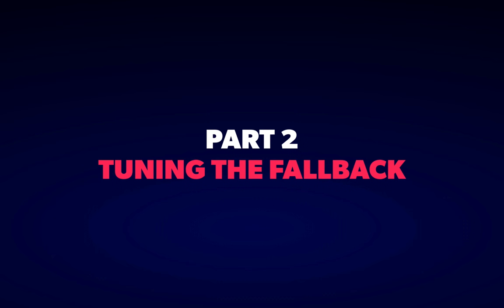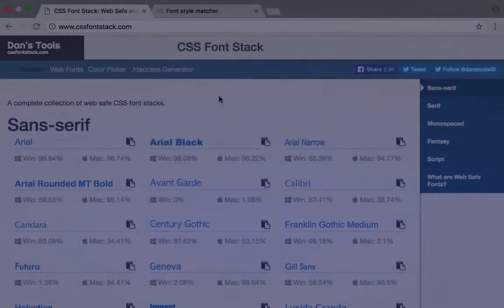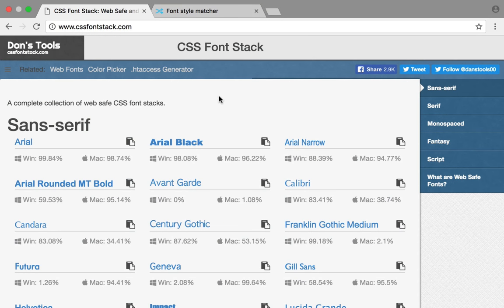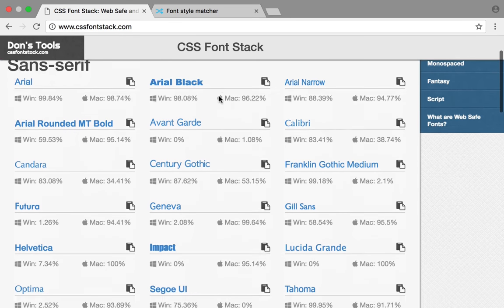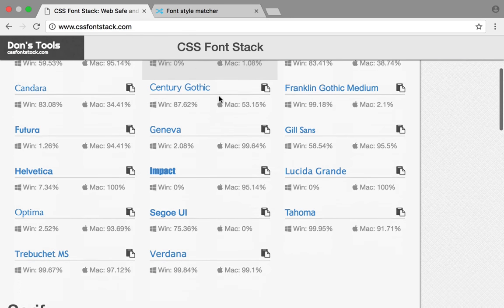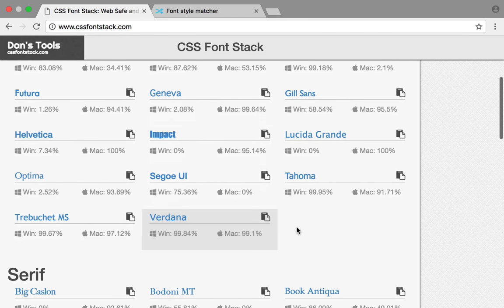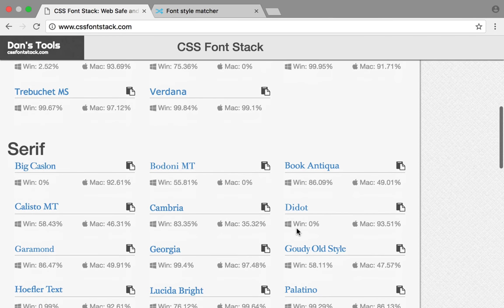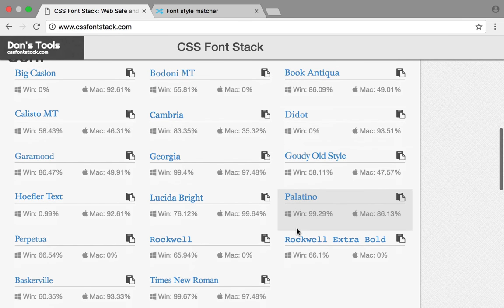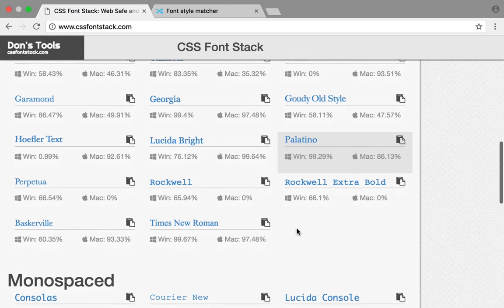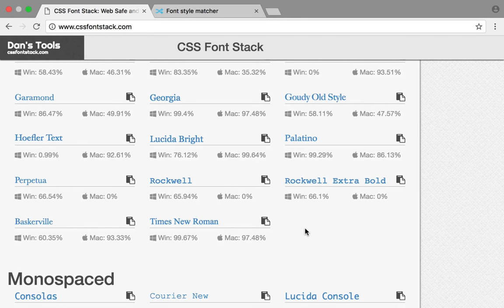This brings us to the second part of this episode, tuning the fallback font to look as similar as possible to the final typeface in order to minimize the visual impact of that transition. Thankfully, CSS has quite a few typographic properties that can help us. The first thing we'll need, though, is a fallback typeface. There's a great resource called cssfontstack.com that has some statistics about the proportion of Windows and Mac systems that have a series of common fonts installed.